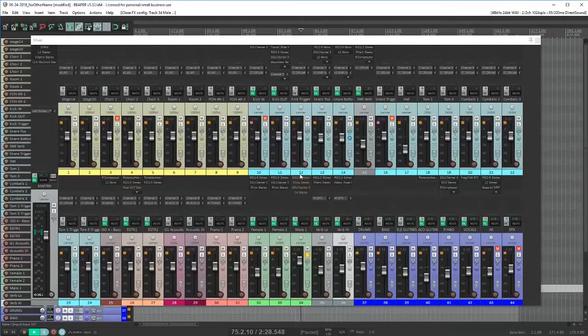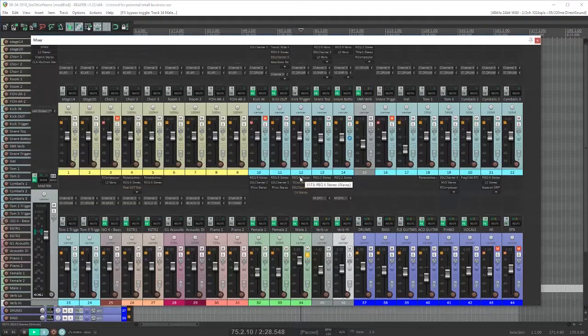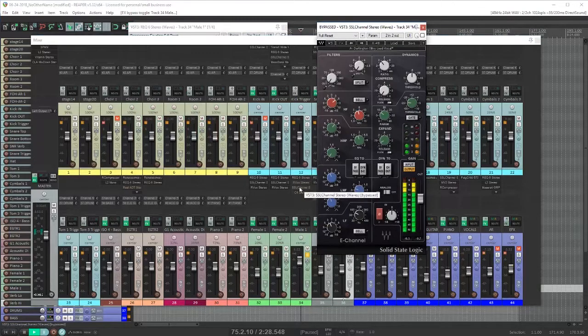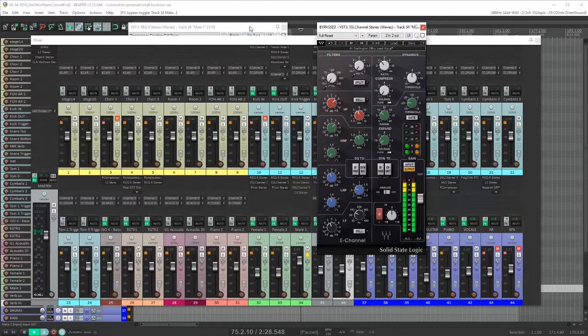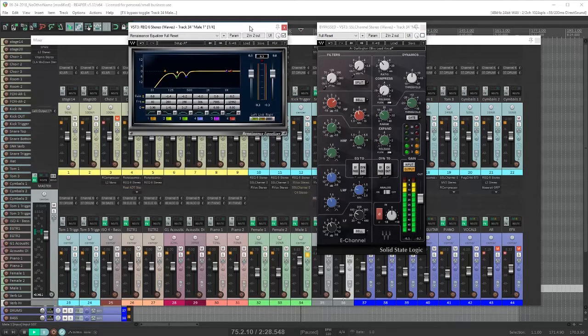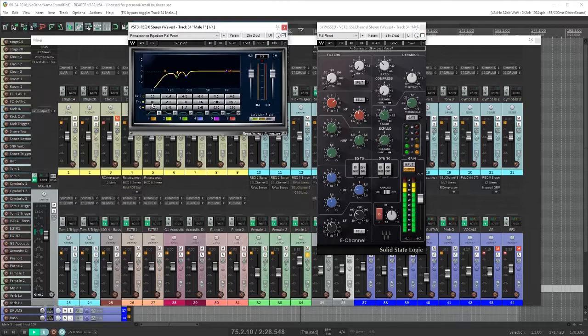I'm using the Waves Renaissance EQ and also the SSL channel. I use the Renaissance EQ to be a bit more surgical and notch out a few things I'm not liking and then I use the SSL channel to shape the overall tone.